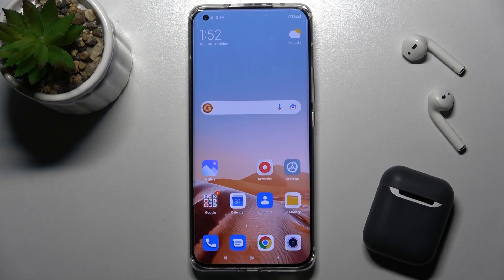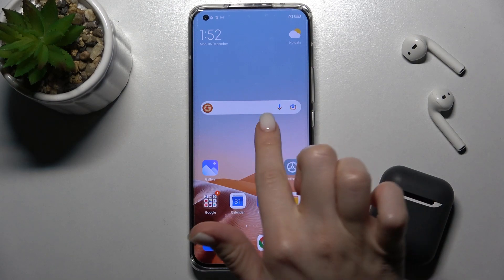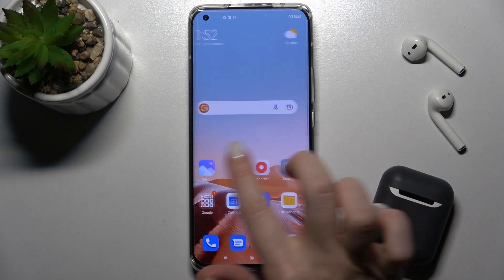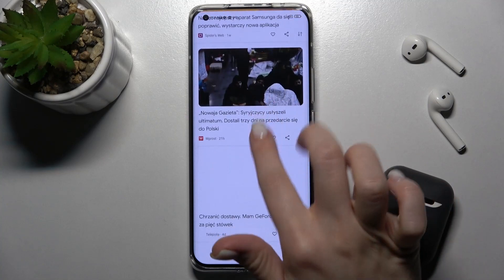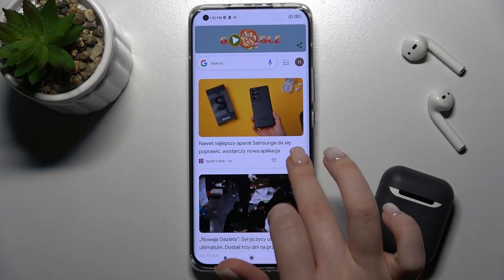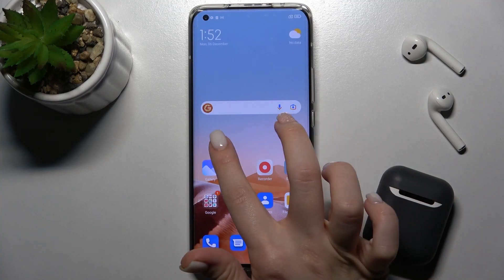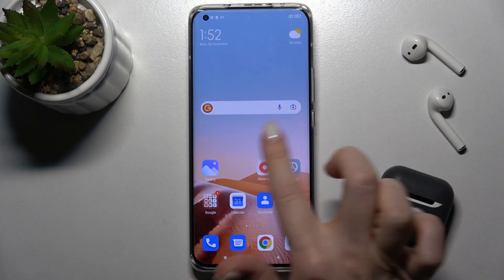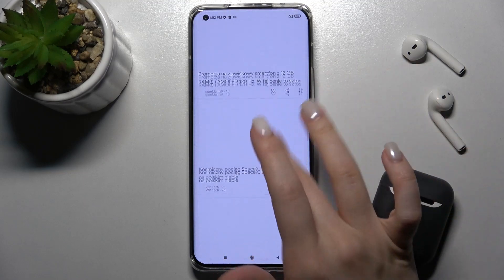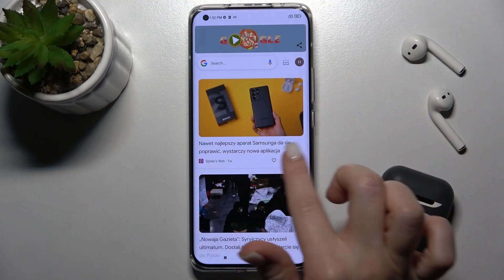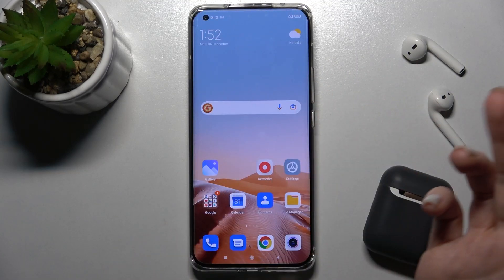Welcome. In front of me is the Xiaomi Mi 11 Ultra, and I'll show you how to enable or disable Google Feeds on this device. In my case, the Google Feeds are activated — as you can see, when I swipe with my finger to the right side, I can open the Google Feeds.